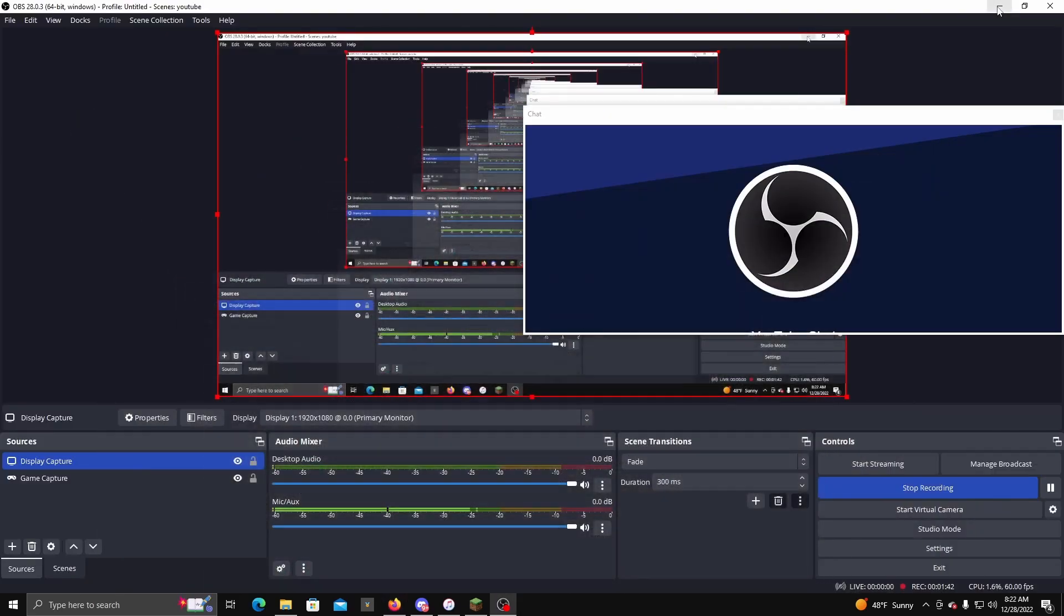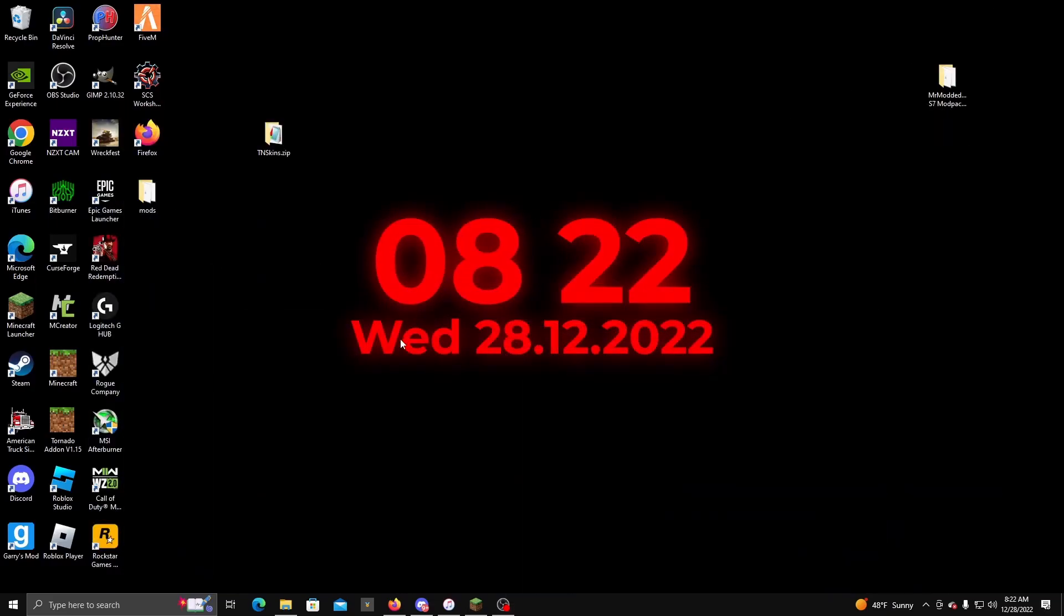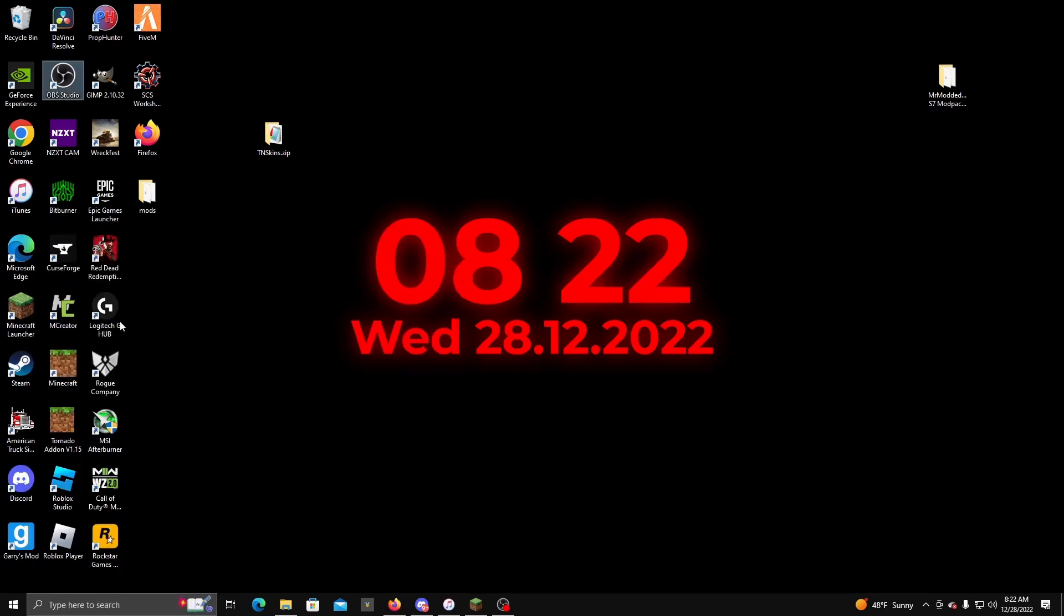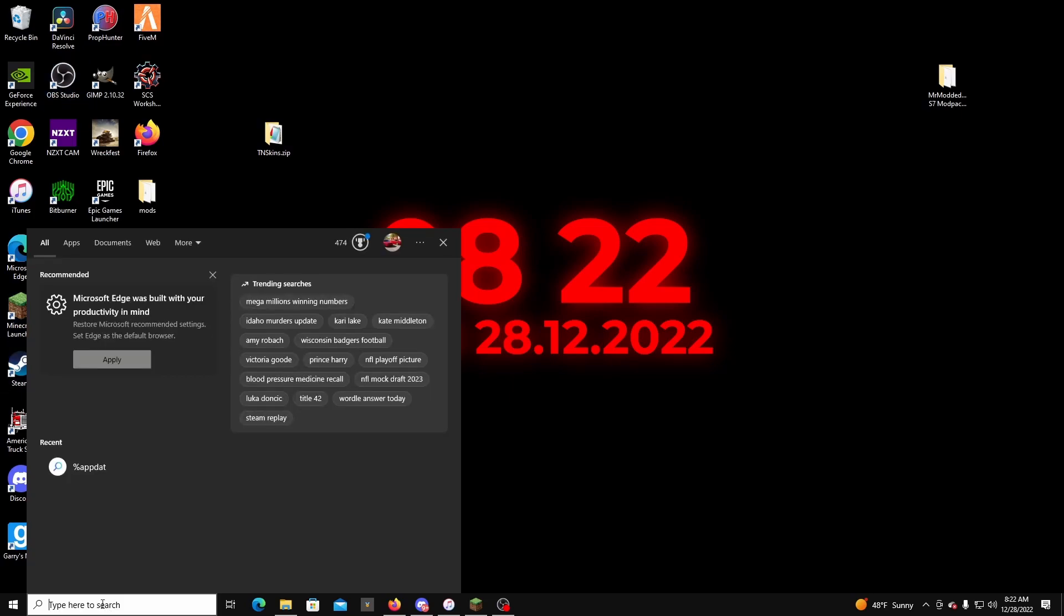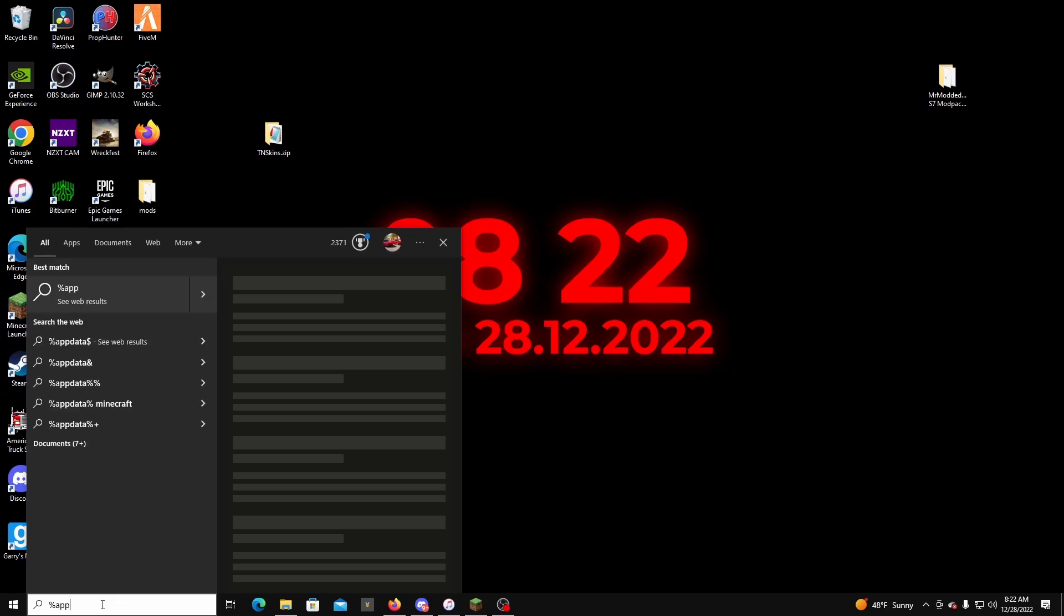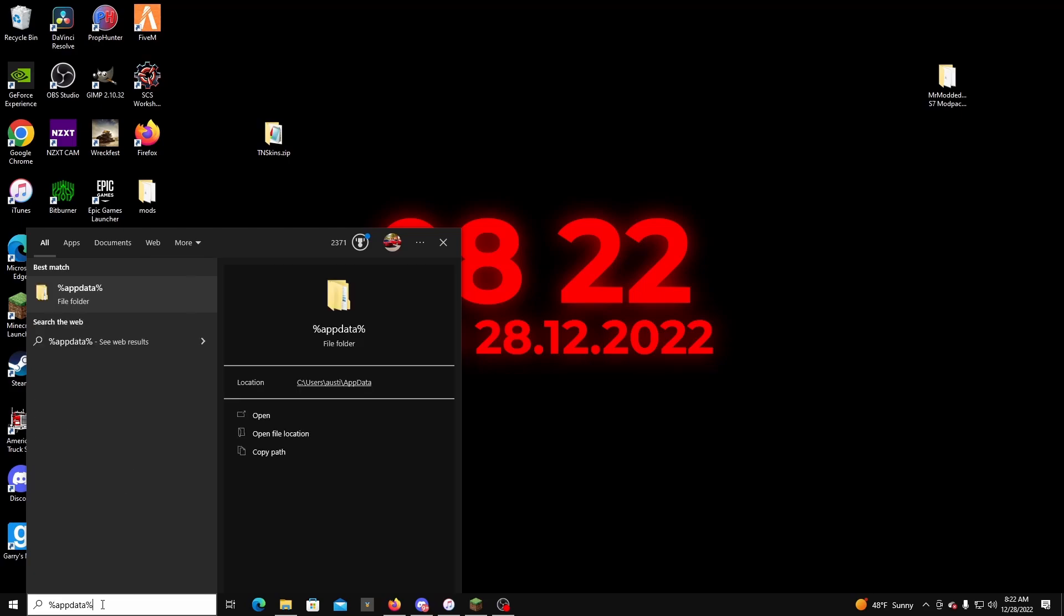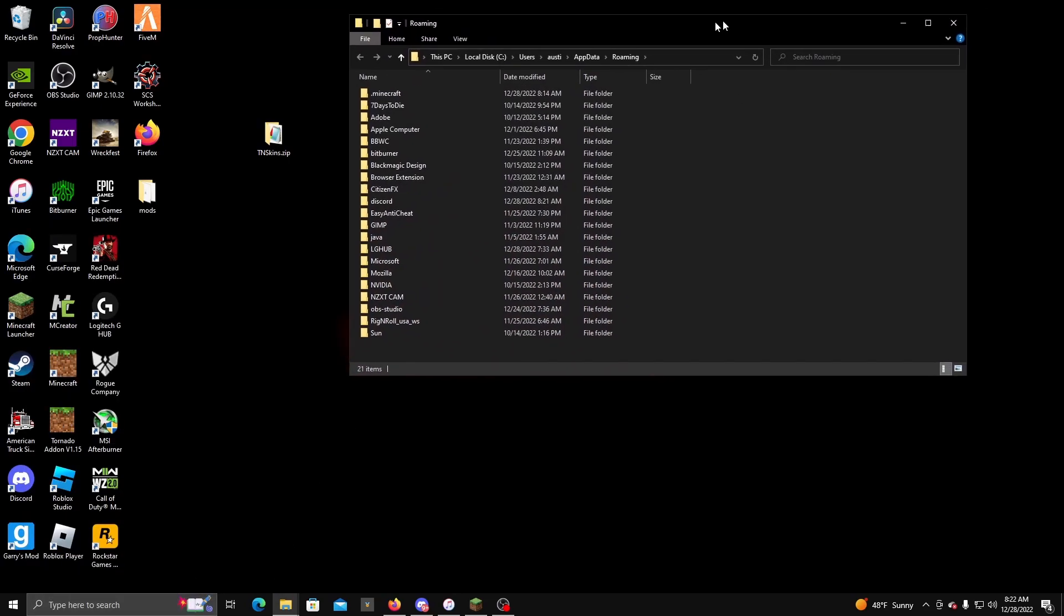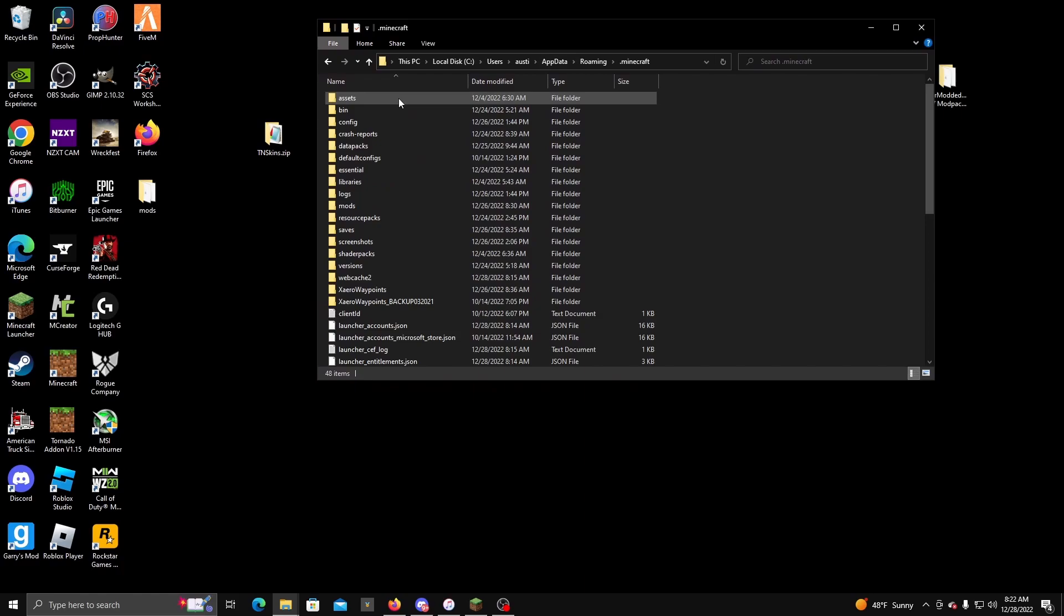Then you get out of that and what you want to do is, depending on what you guys use, if you guys use the vanilla Minecraft launcher, then what you're going to want to do is percent app data percent, then you're going to want to click on Minecraft.